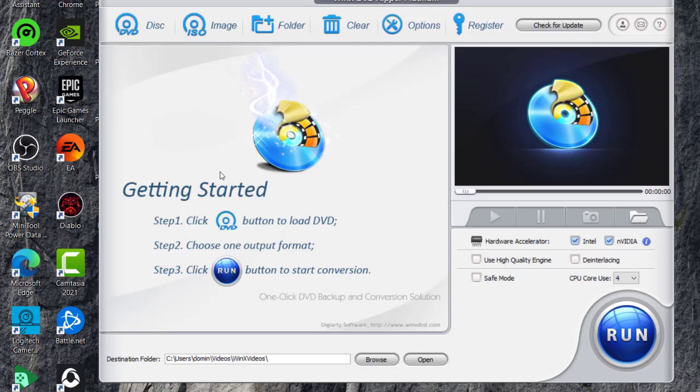So thank you so much for watching. I hope you have a good day. And don't forget to check out the promo code below in the description so that way you can check out the software for yourself and just try it out and see. Thank you so much for watching. Have a great day.